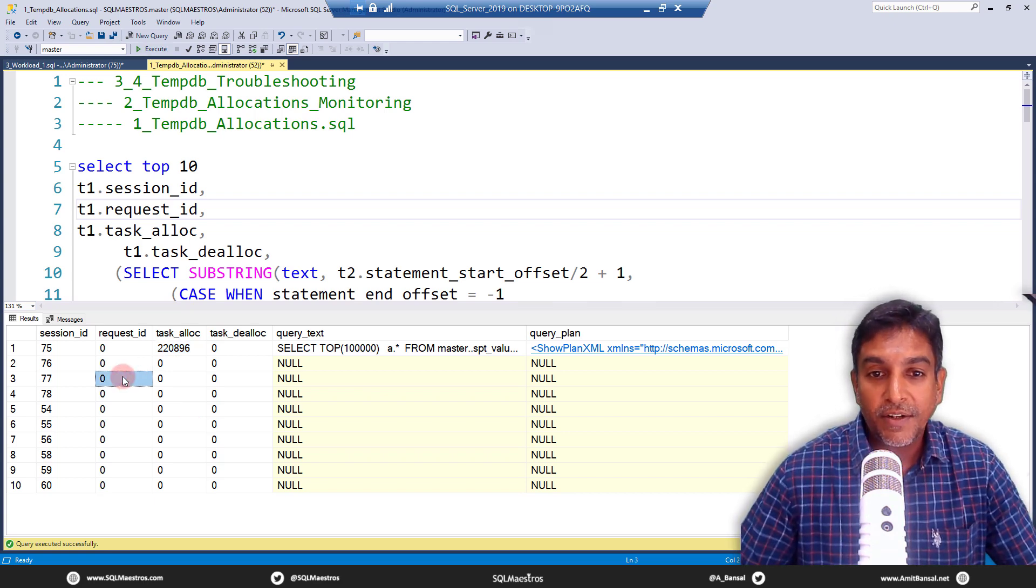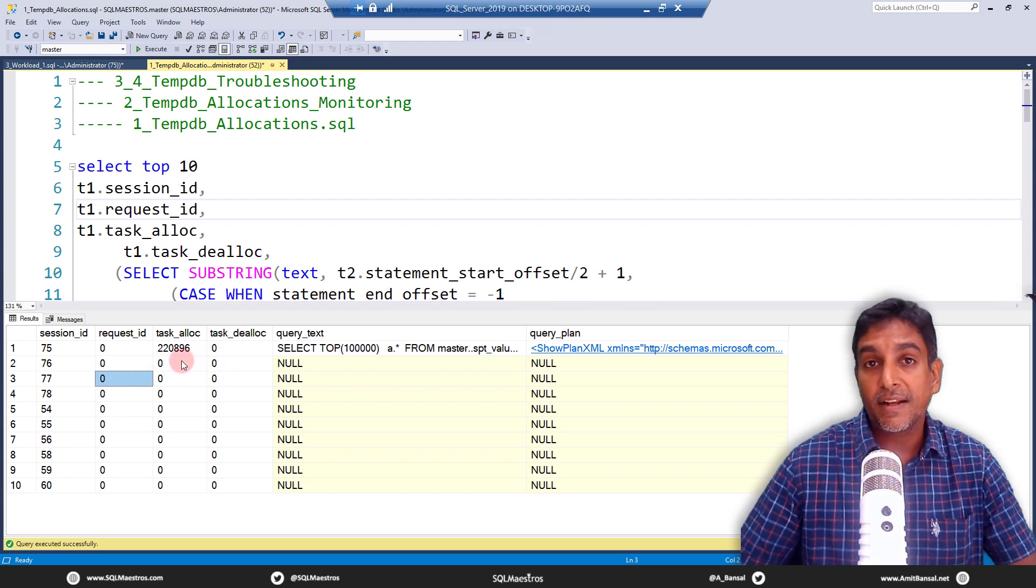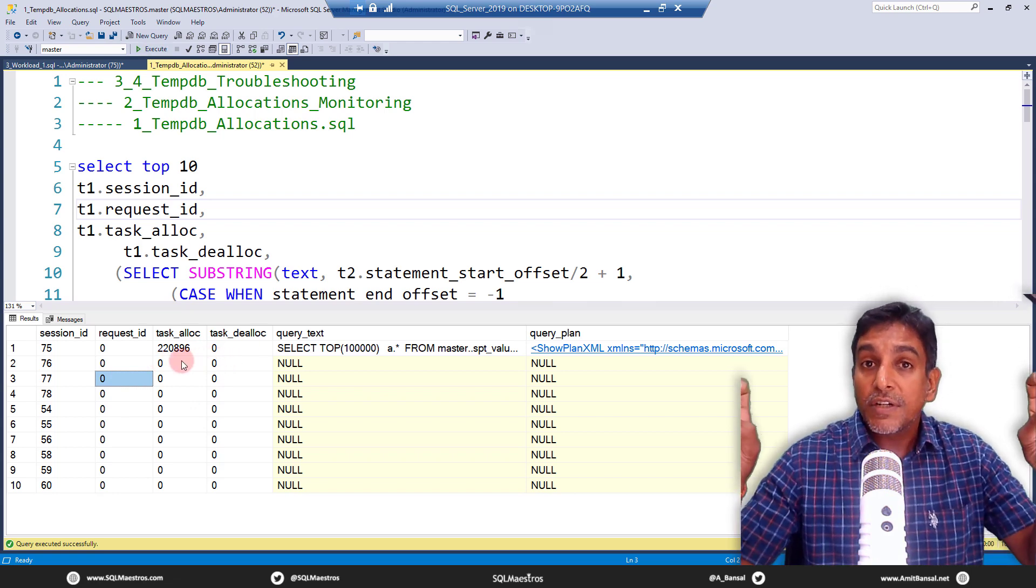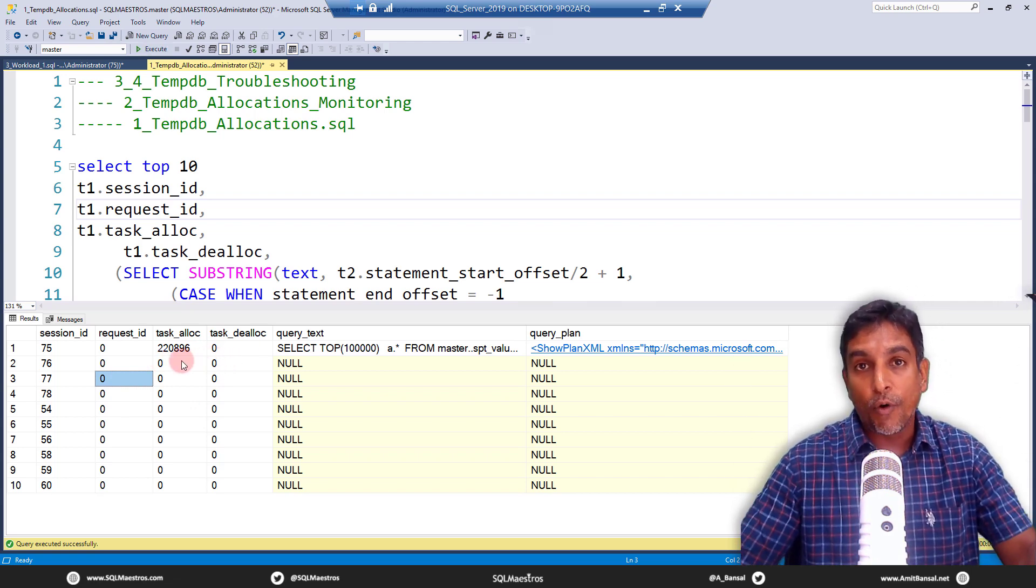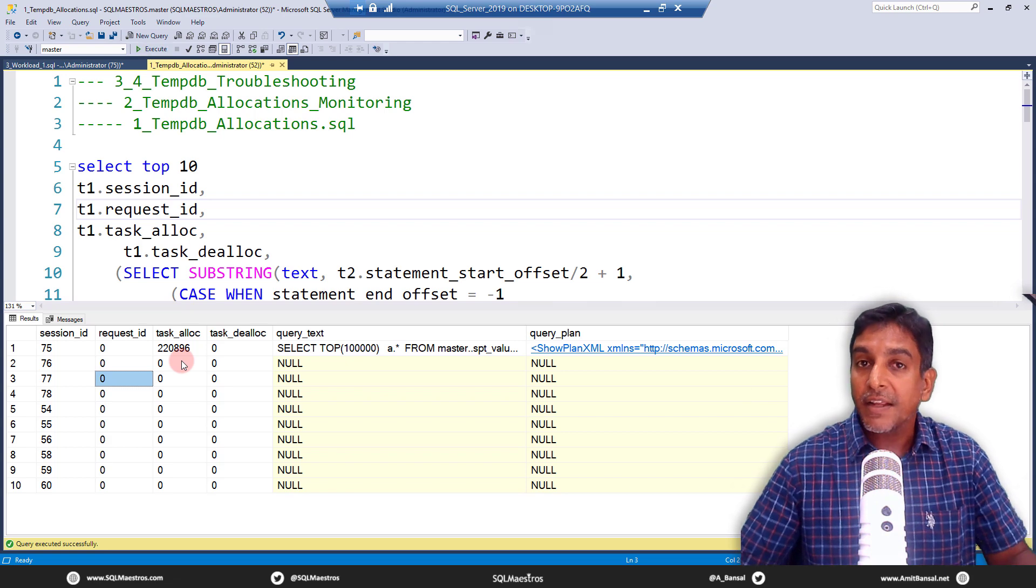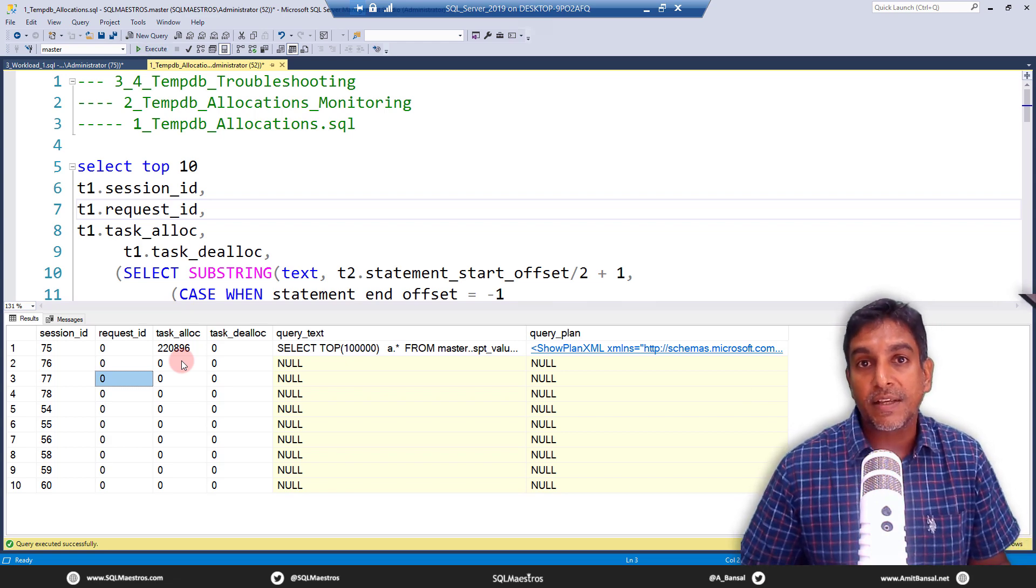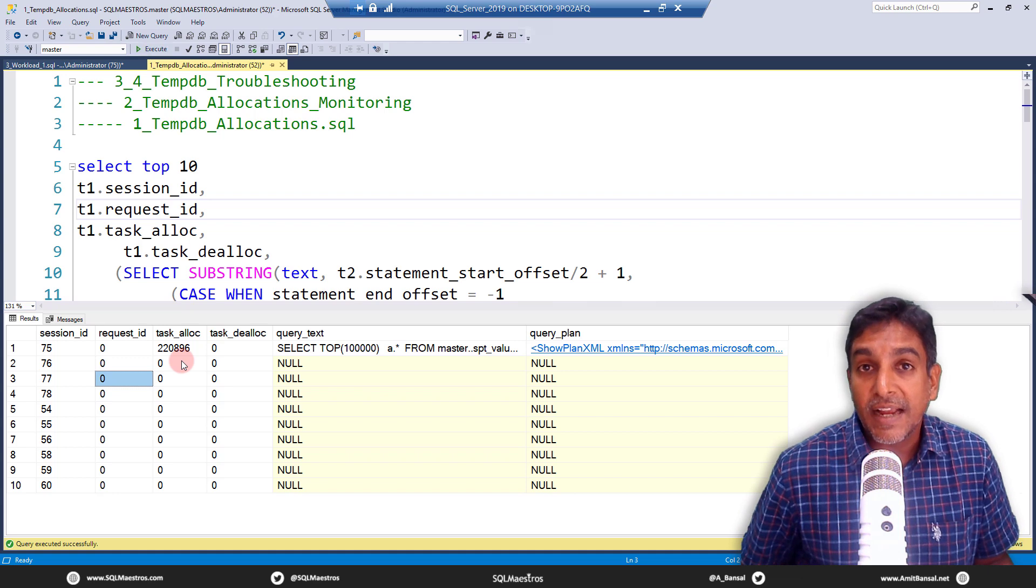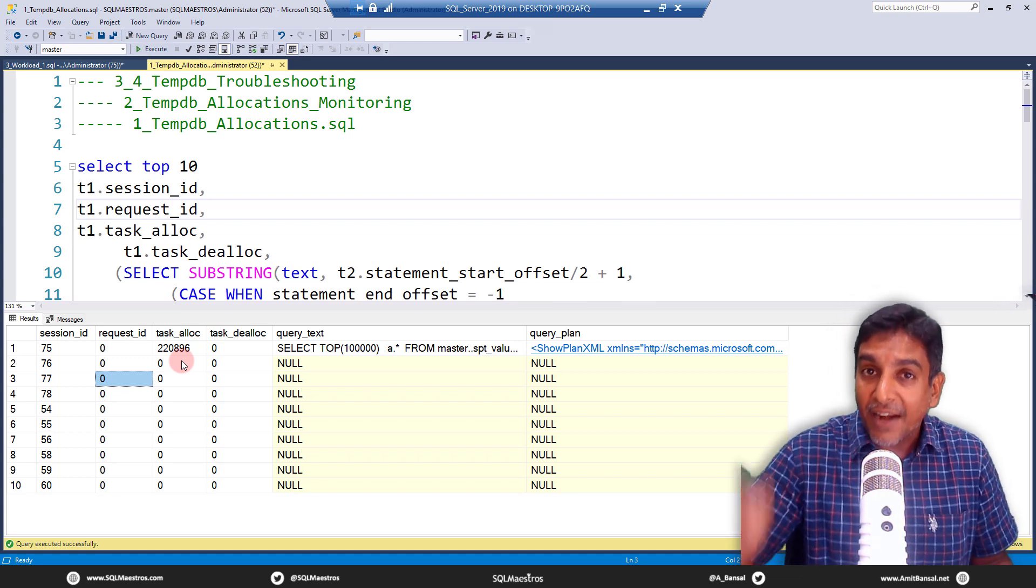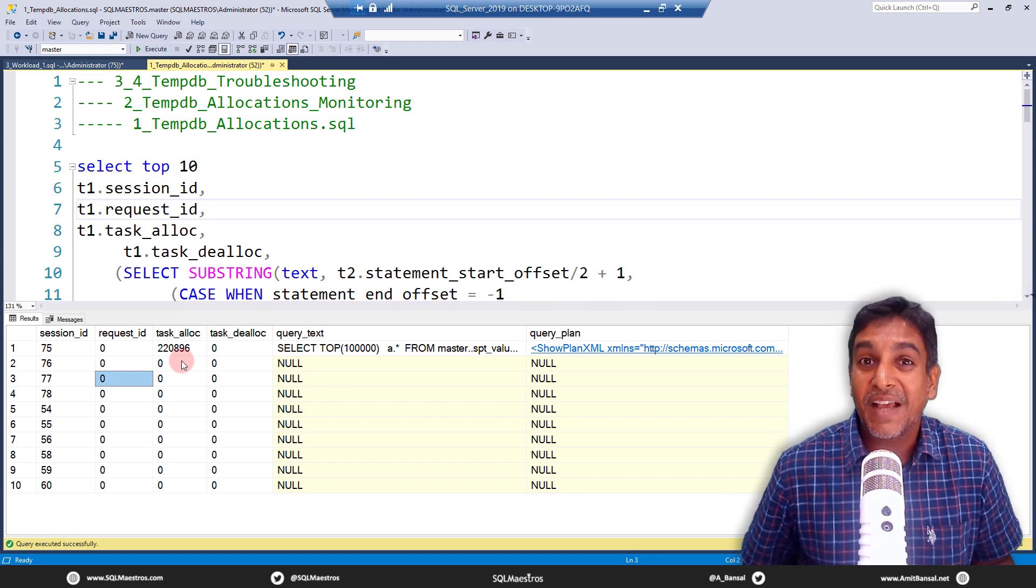Hopefully this was good learning. That is about TempDB real time monitoring, finding out all the workloads that are causing allocations and deallocations inside TempDB at this very moment. Happy SQL.